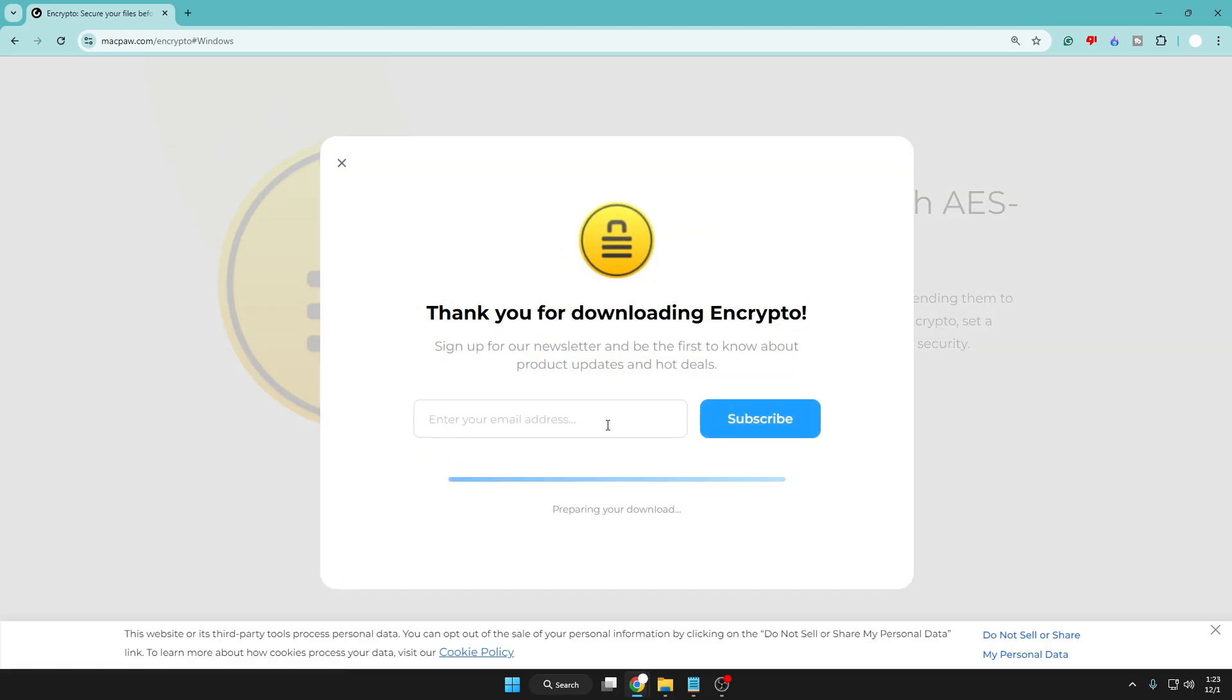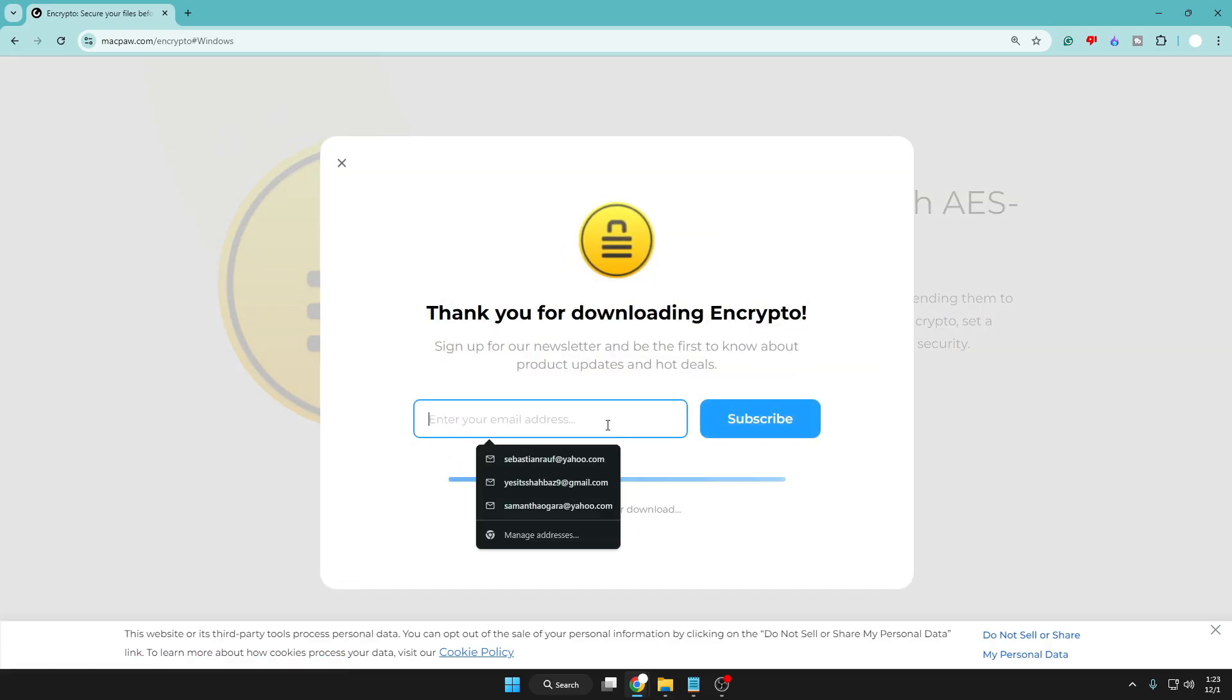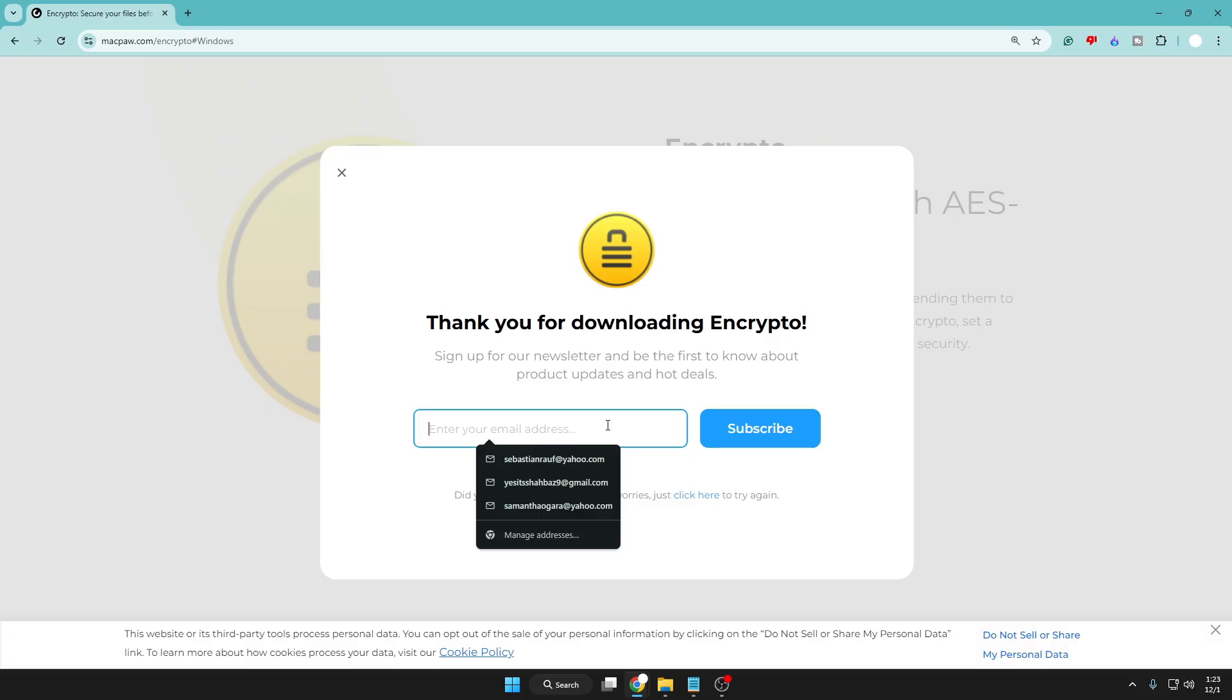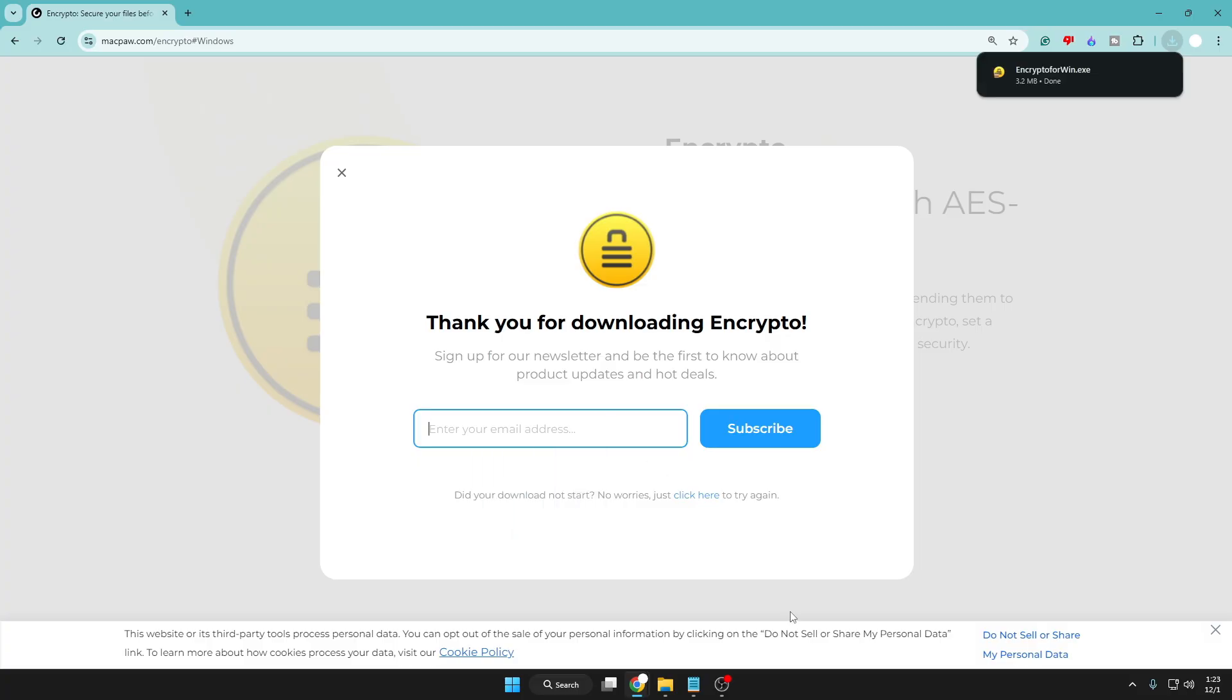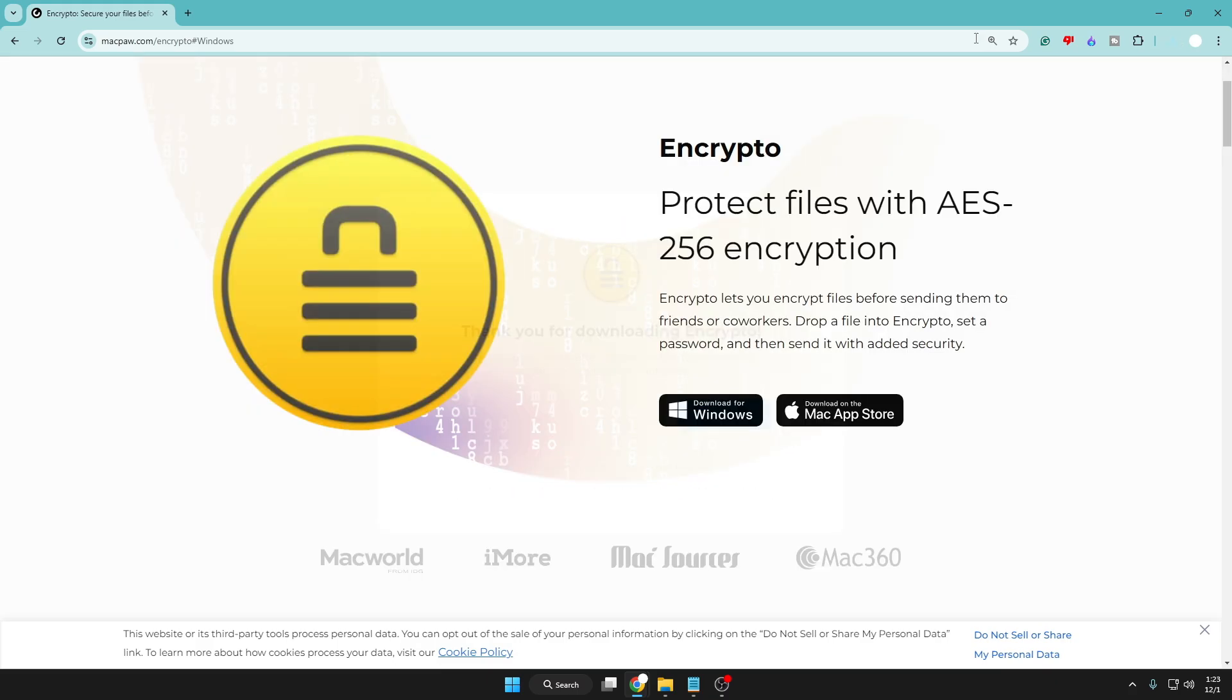click on Download for Windows. It will ask for your email, but you don't have to enter any. Just wait - the download will automatically start. It's a very small file, 3.2 MB. Once